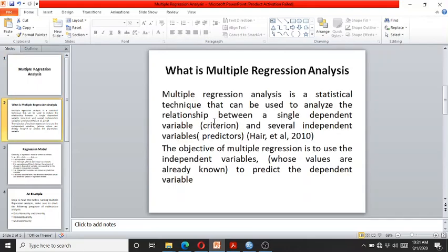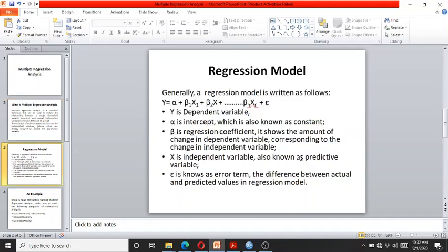Multiple regression analysis is a statistical technique that can be used to analyze the relationship between a single dependent variable, also called the criterion variable, and several independent variables, which are called predictor variables. The objective of multiple regression analysis is to use the independent variables, whose values are normally known, to predict the dependent variable.